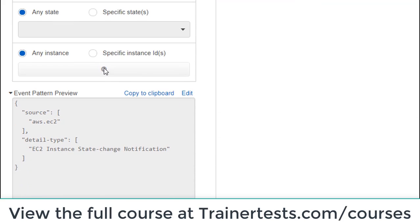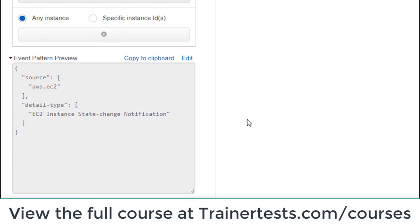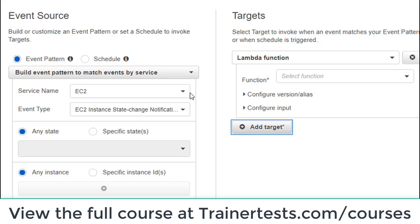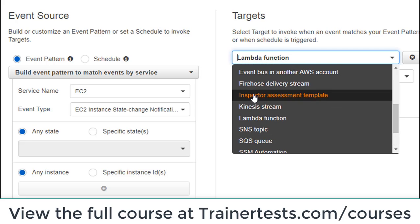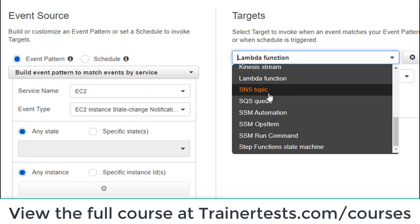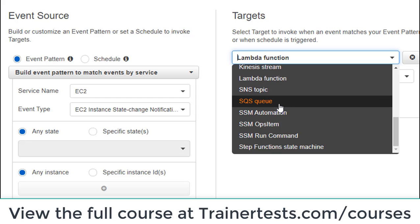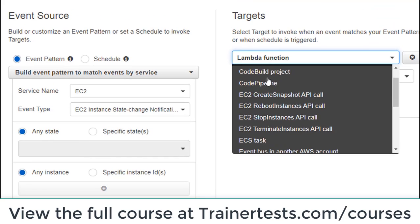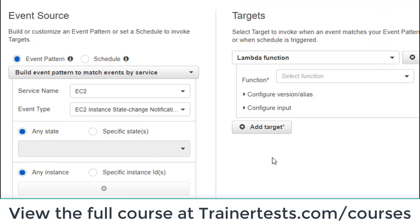I can specify specific instances if I want to, but I'm not going to do that. When this event occurs, I can choose what I want to have happen. Maybe I want a Lambda function to be invoked — for example, every time a new EC2 instance is created, a Lambda function goes and makes sure something has been configured on it. I could also send a notification with an SNS topic, place a message into an SQS queue, or drop something into a Kinesis stream. There are a lot of different possible targets I can instantiate.